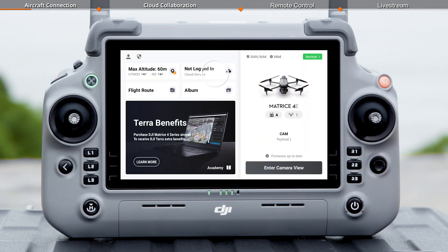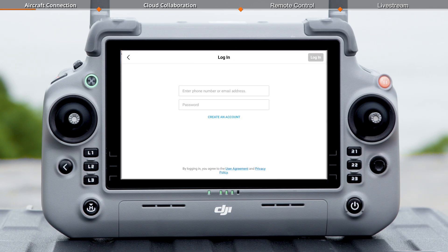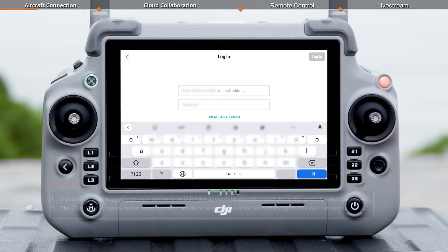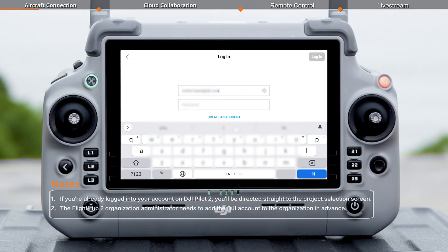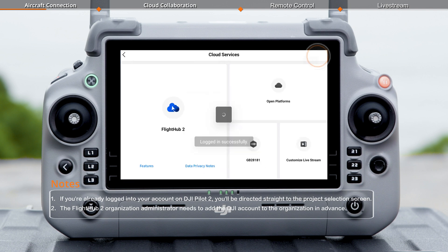Tap on cloud service from the homepage and choose FlightHub 2. When the login screen appears, input your DJI account and password. Then tap login.